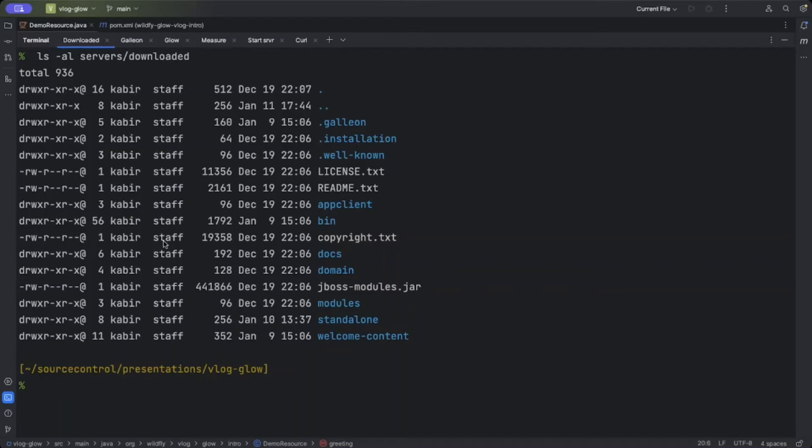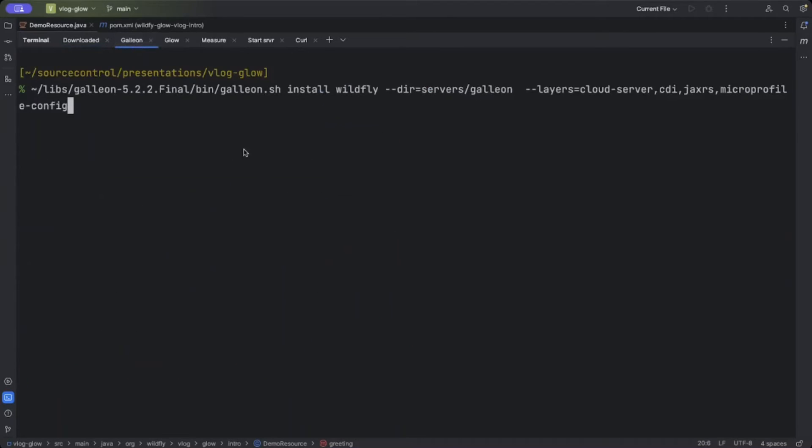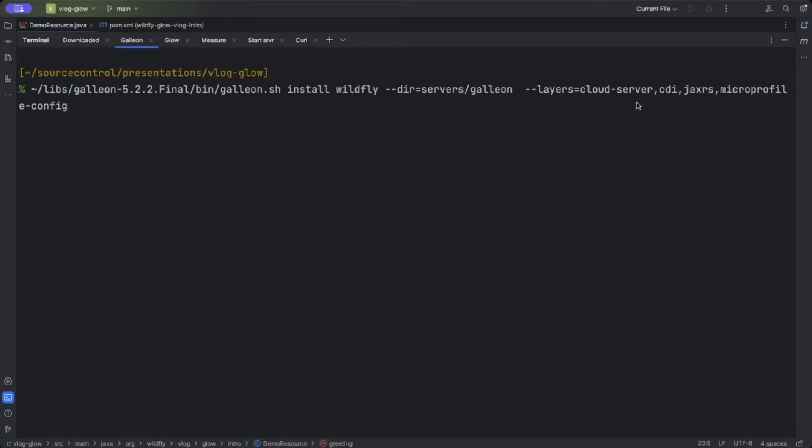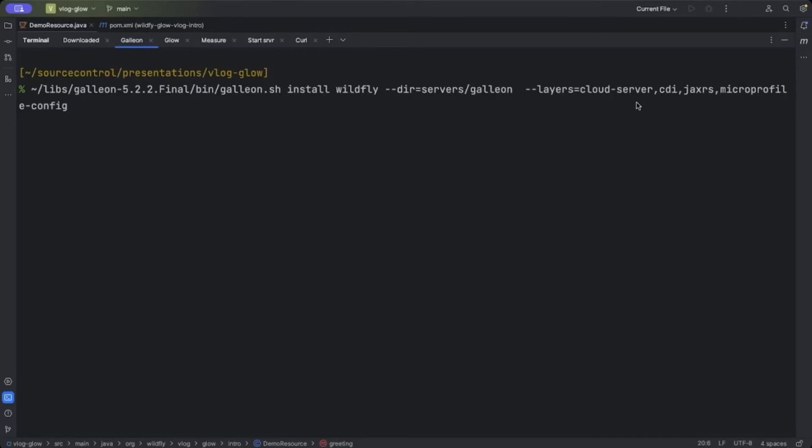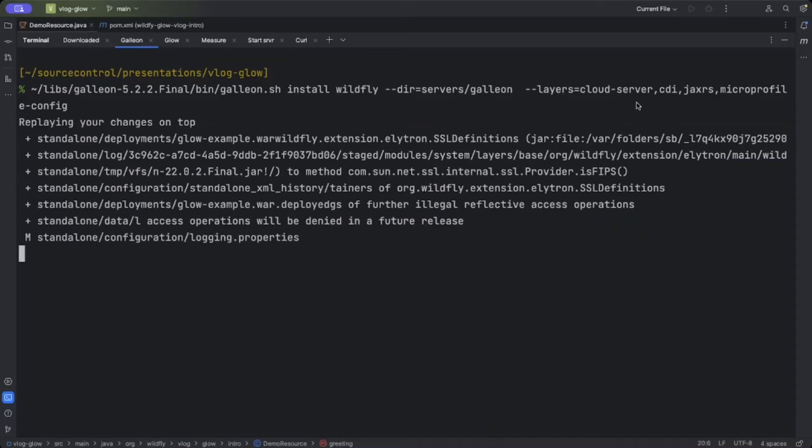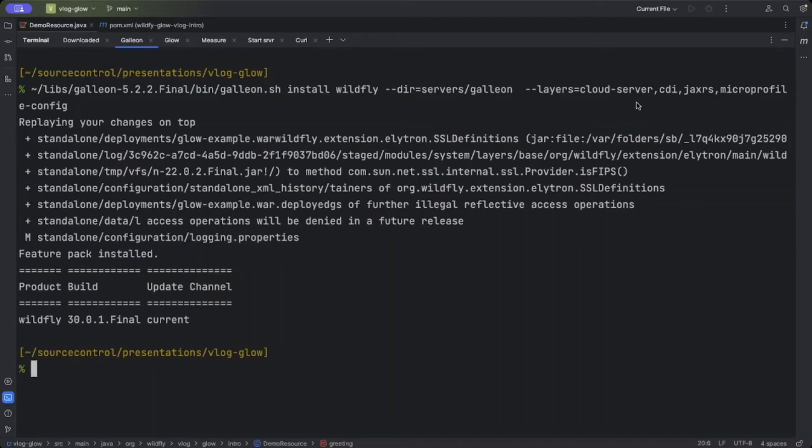However, we can use Galleon to have a smaller server if you know the layers you want. The list of layers making up the server is in the description. We need the Galleon CLI, which I've already downloaded. We tell this to install WildFly into the servers/galleon folder. Looking in the list I mentioned, we found out that we need CDI, JAX-RS, and MicroProfile Config. We want to base this on the cloud-server-base layer. So now if I run this tool, we'll do some stuff and get a server in servers/galleon.